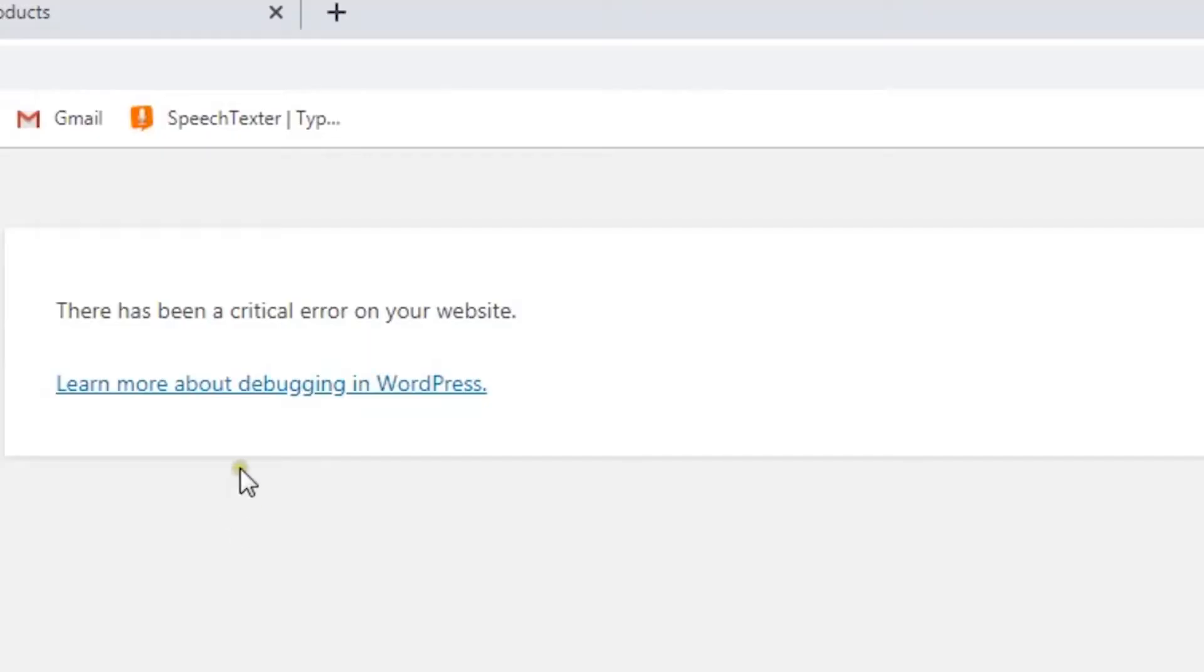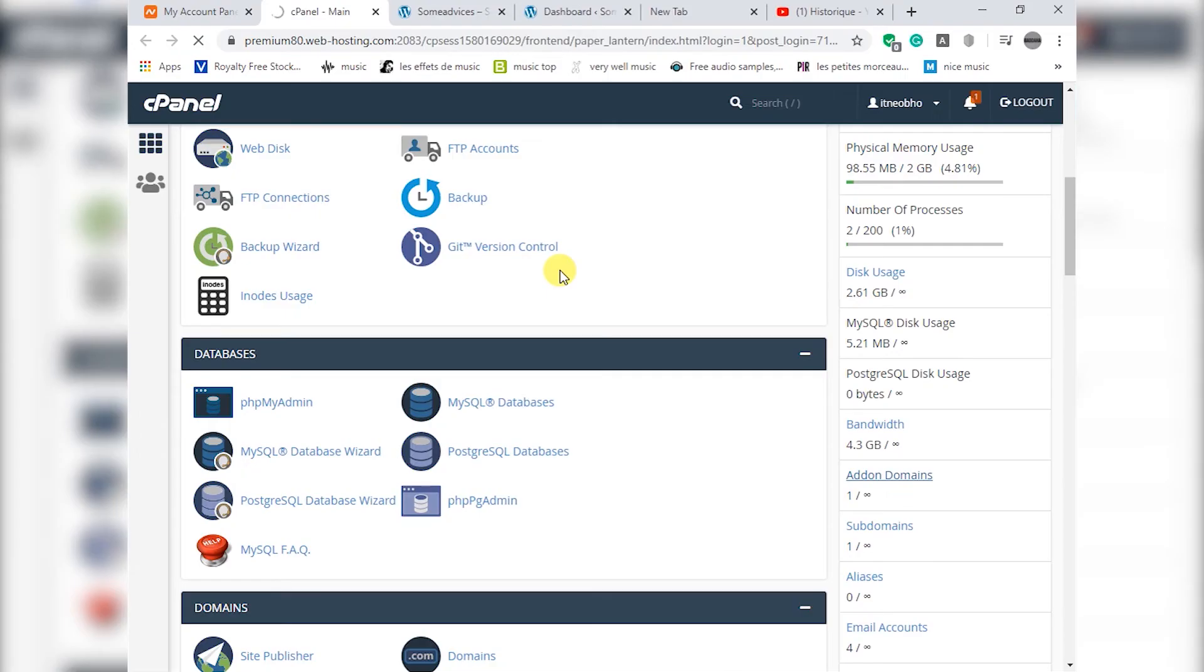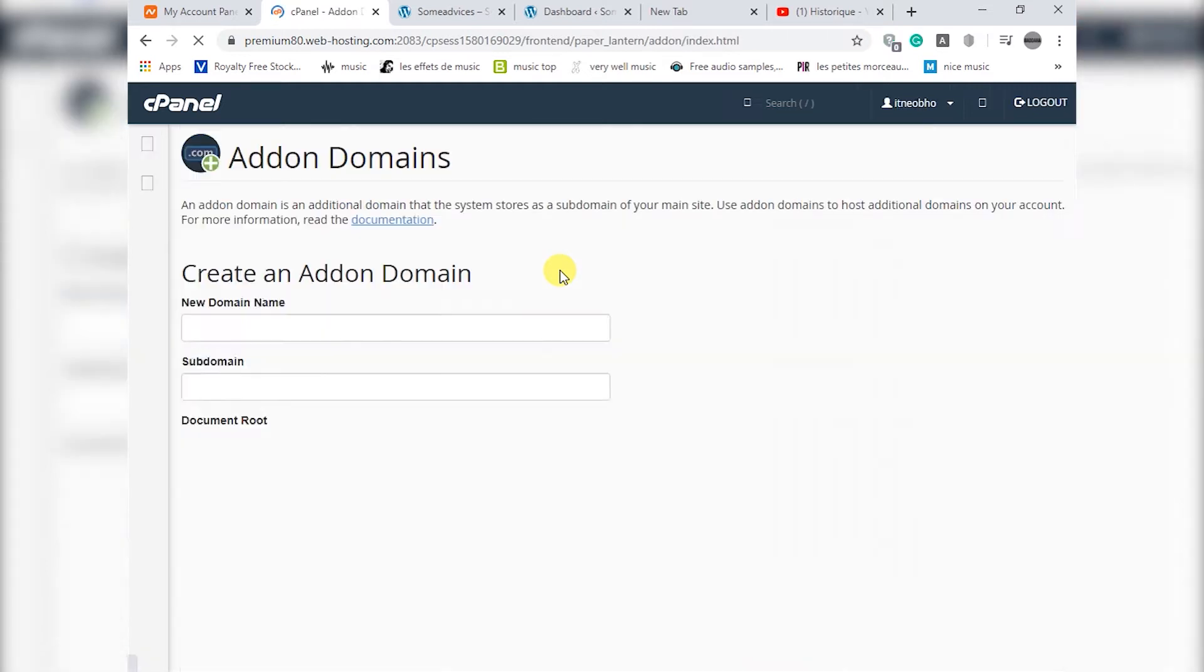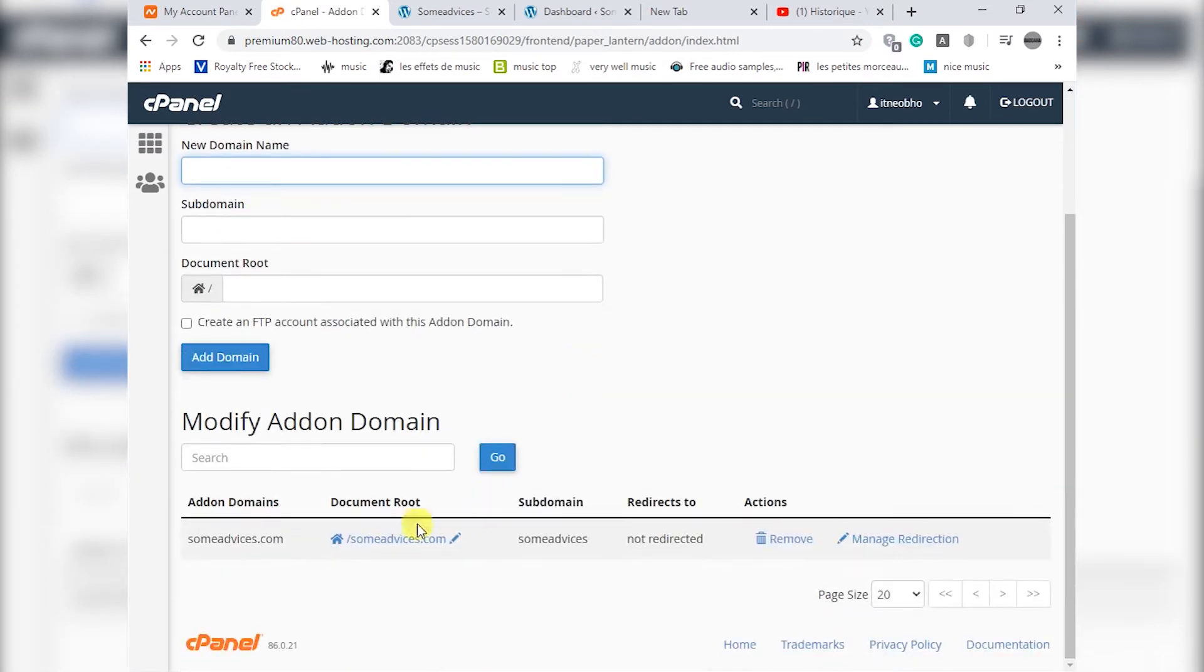If you face this problem that is there has been a critical error on your website, the solution is so simple. What I'm going to do is you will go to your cPanel, go to cPanel like that.